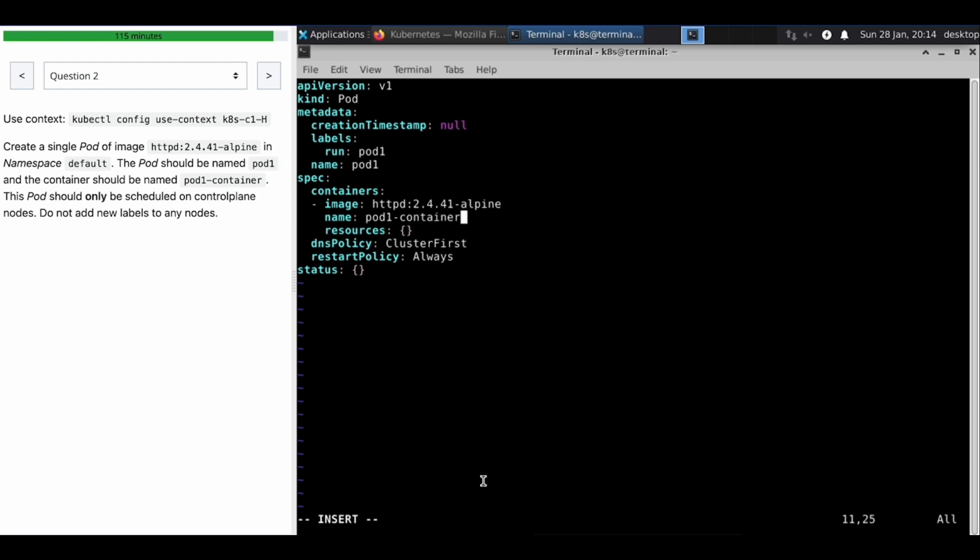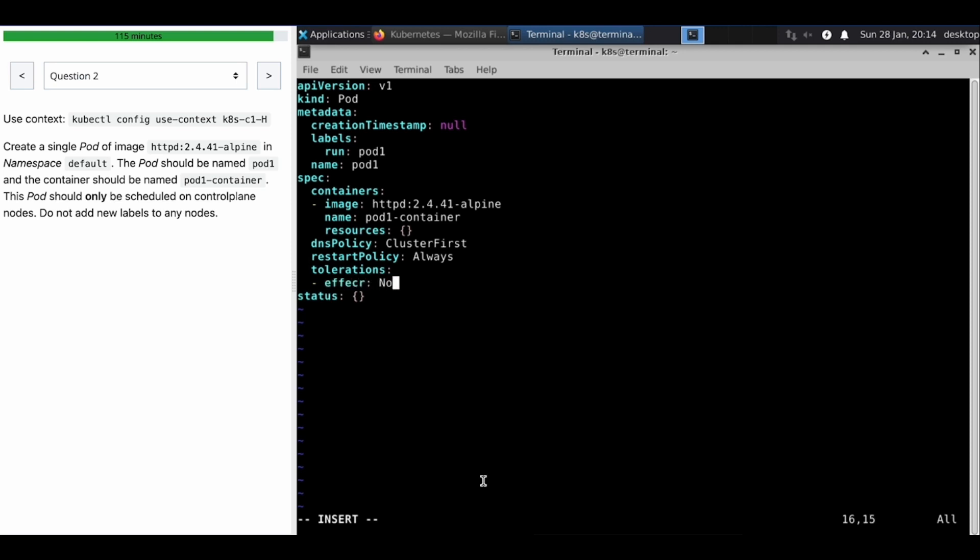Okay, now this question has been satisfied, the first condition. Now what we have to do is we have to do the toleration so that it would exclude that condition from being tainted applied has been already on that node.